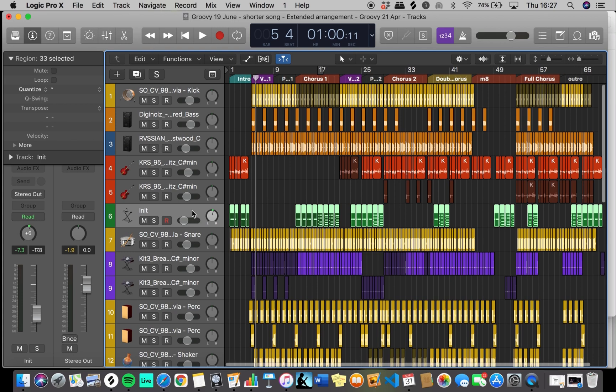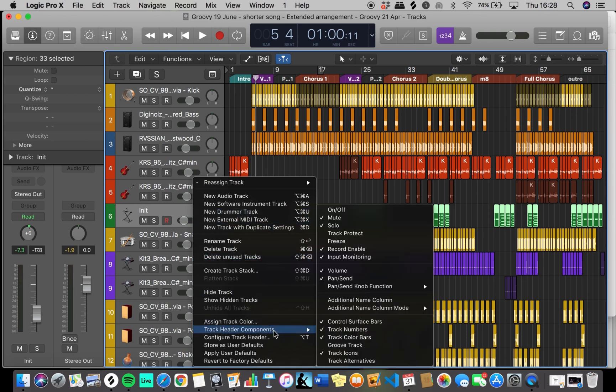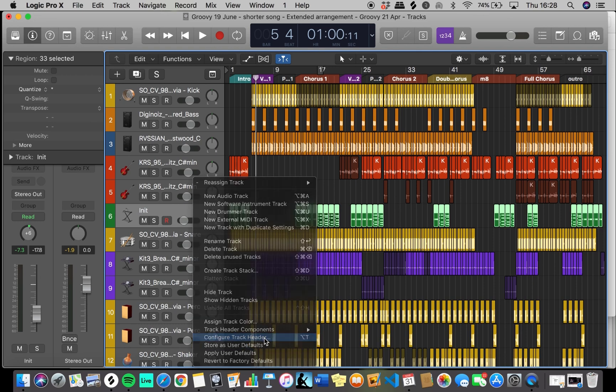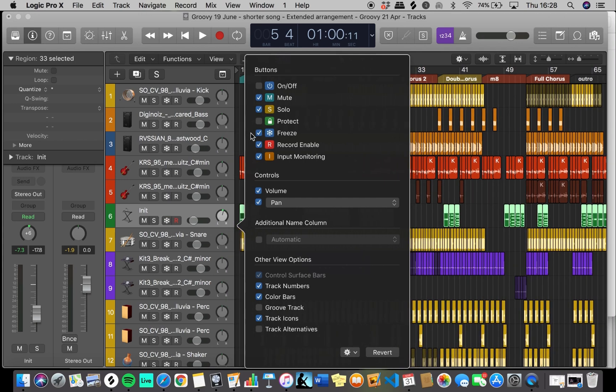Next, right-click your track header (this might be Control and click), then scroll down to Configure Track Header. The menu will appear and you'll see Freeze. Click that option and you'll see the snowflake appear on your track header.